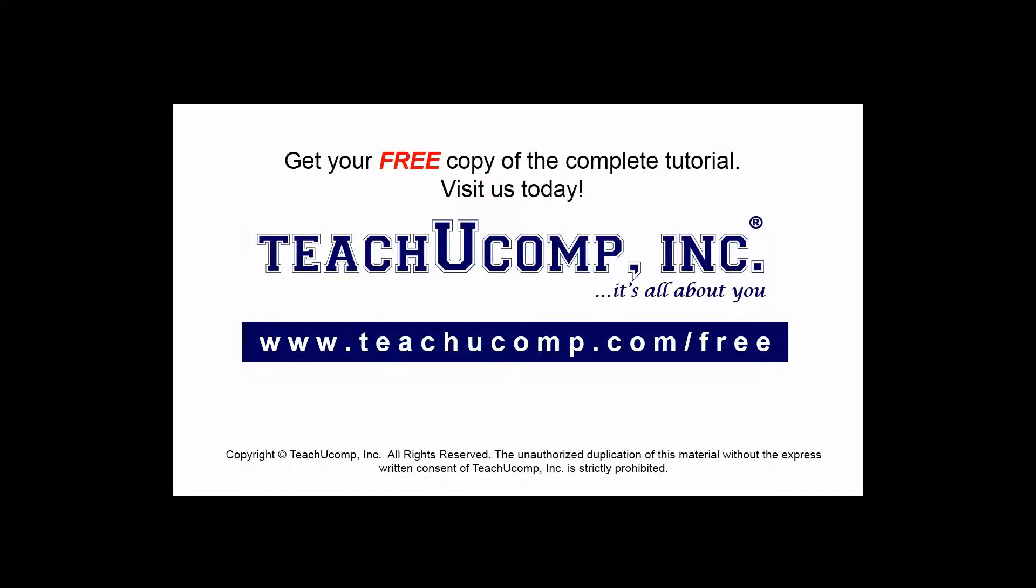Get your free copy of the complete tutorial at www.teachucomp.com forward slash free.